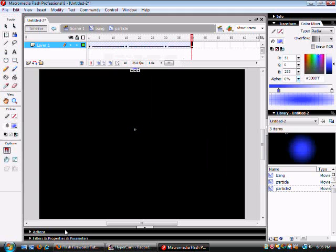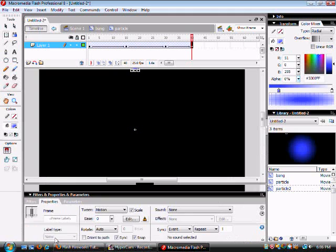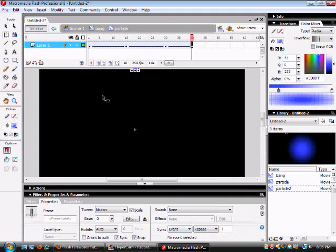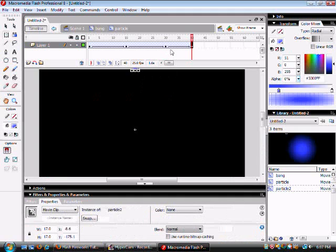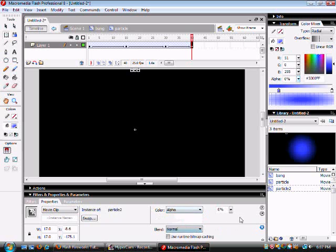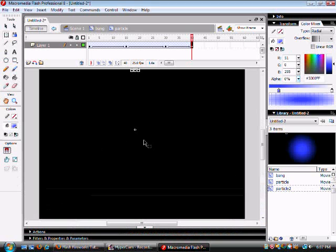At 40 you want to go to properties and you may have to select the particle again. Go to color, alpha and change it all the way down to zero. And then that should be done.